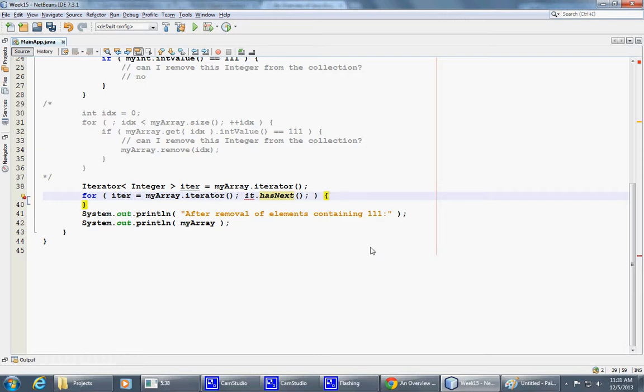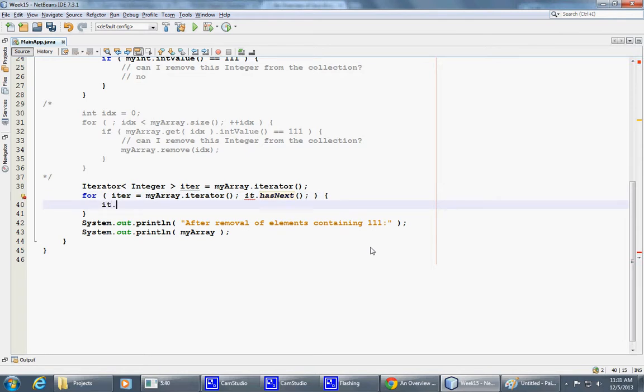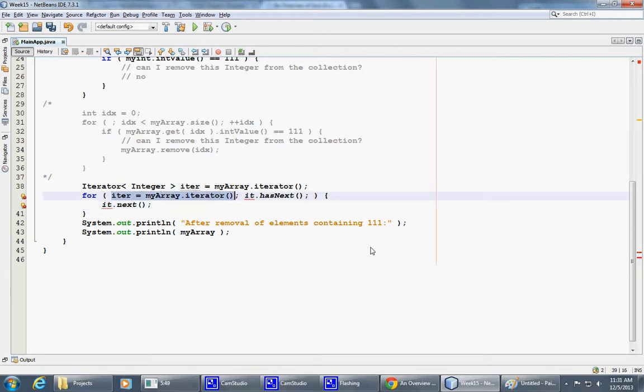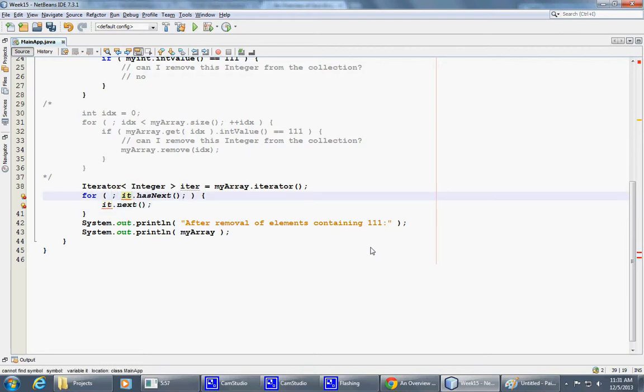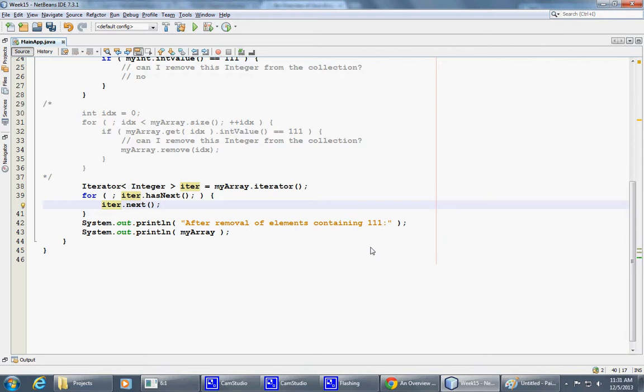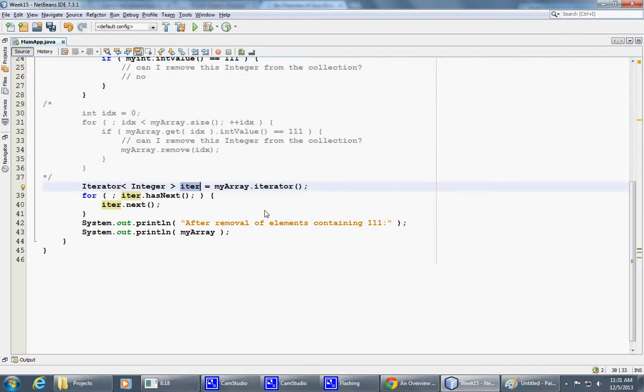And then, so first what I'll do, I'll just say iterator next. And we can actually simplify to this version, right here. Iterator hasNext. So first, the interface of the iterator object is actually extremely simple.